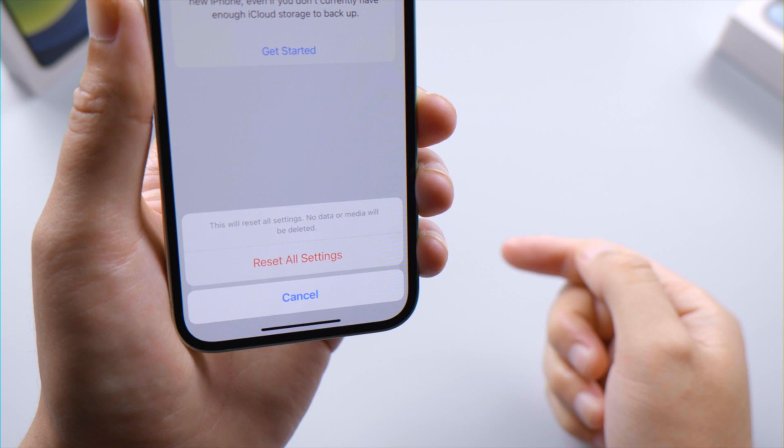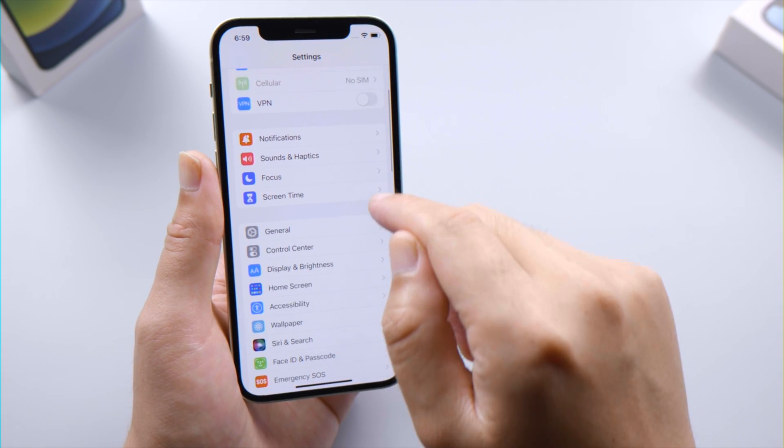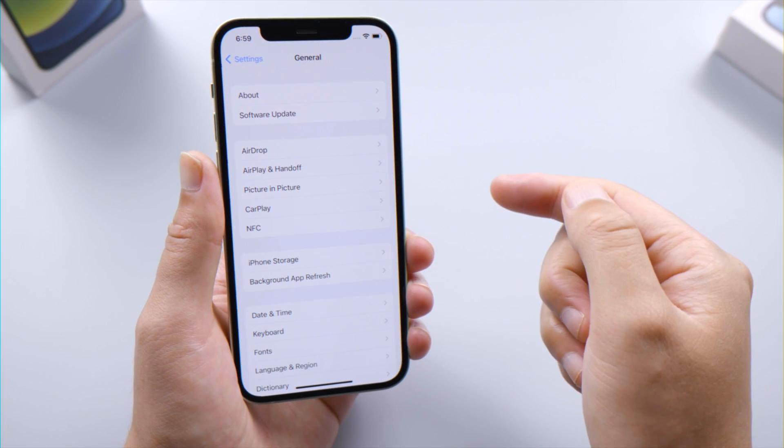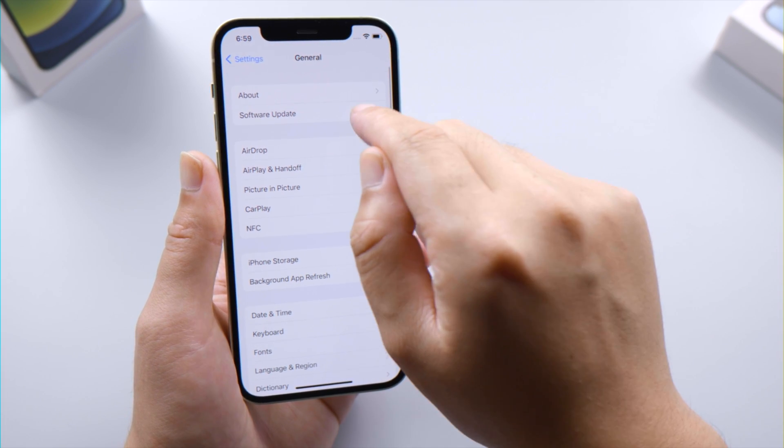If you prefer not to revert your settings, head over to Software Update and check if there's an update available for your iPhone.